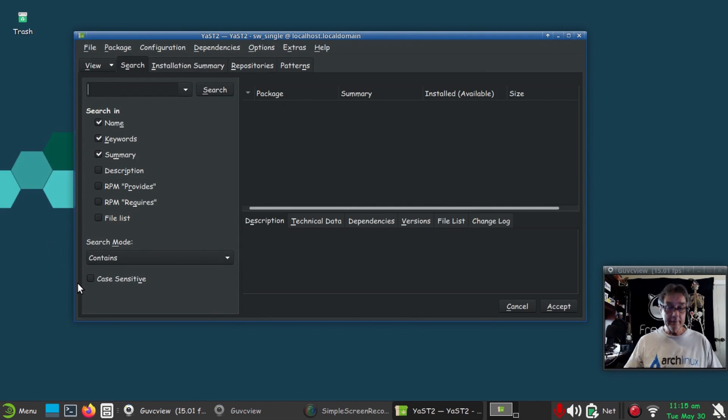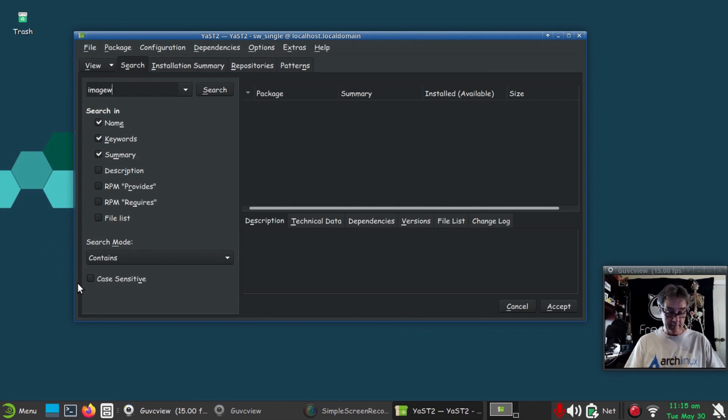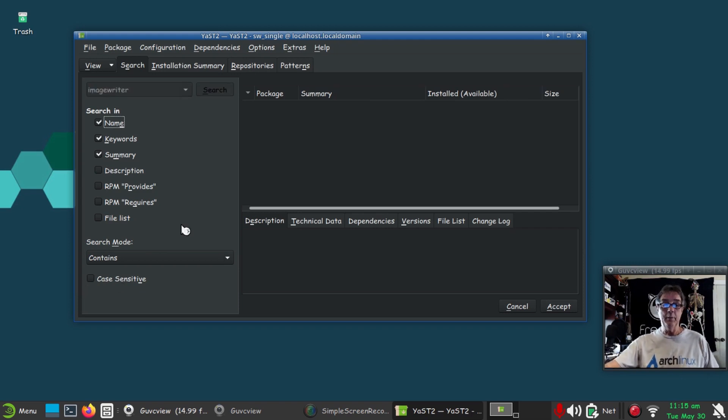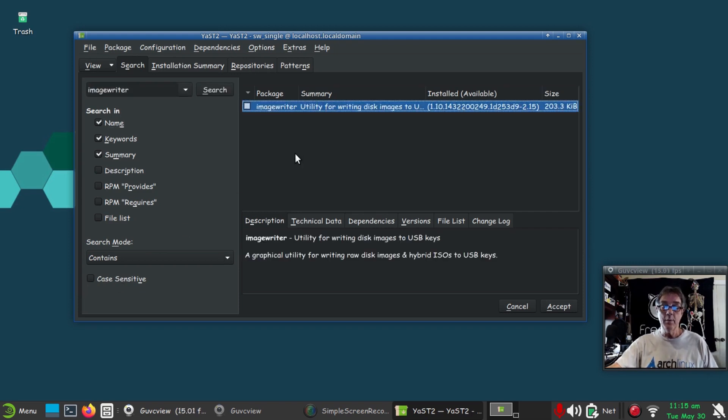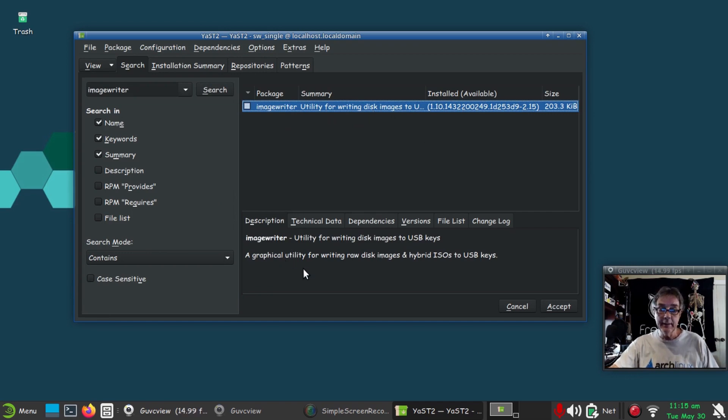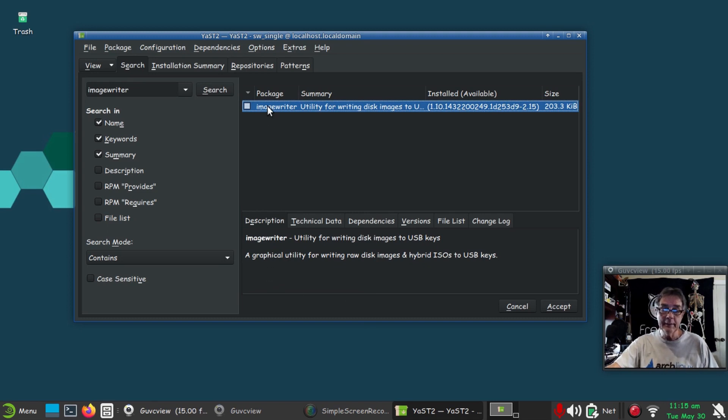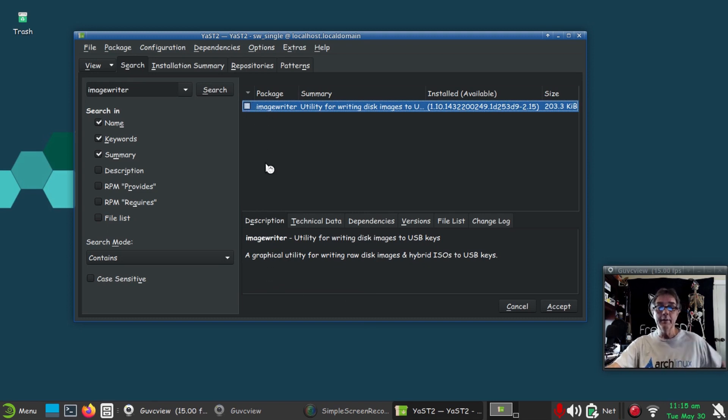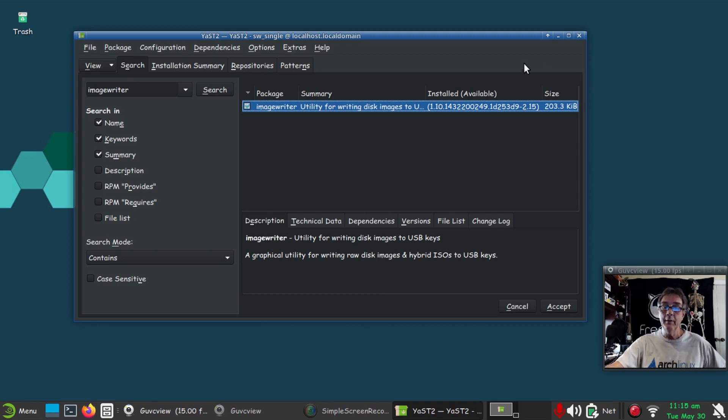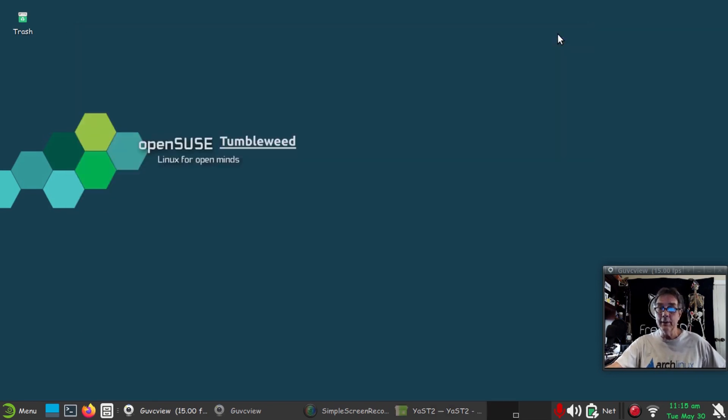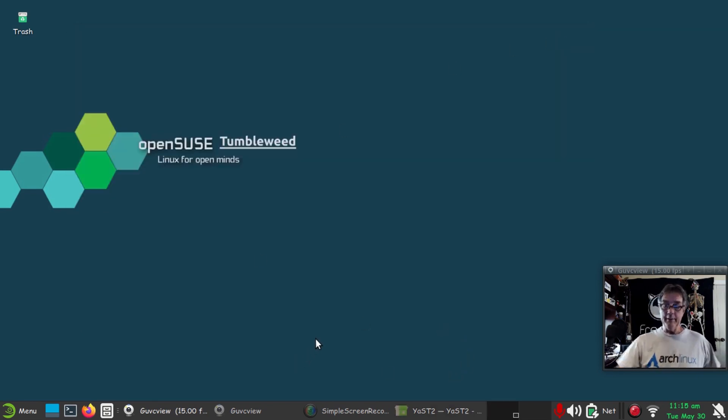Let's do a search here. Let's go image writer, see if that shows up. Image writer utility for disk images. SUSE Image Writer—it doesn't say that here but that's what it is. I'm going to go ahead and highlight that and install that, but I want to get through with this recording.